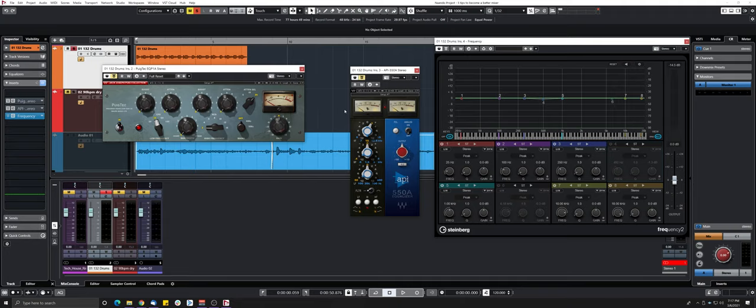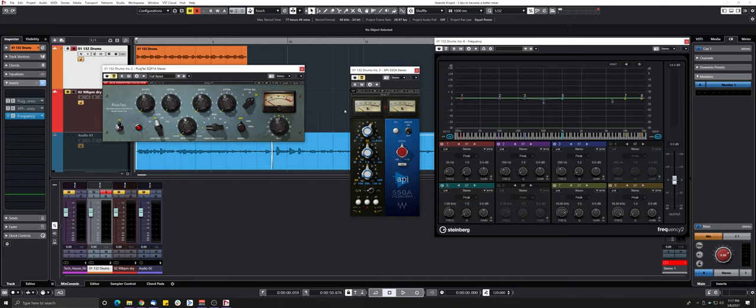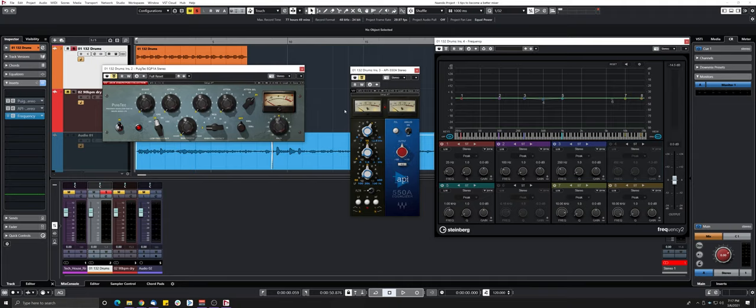Another mixer I saw was using a technique called LCR and it's not the LCR you probably know about, but it's to only pan things hard left, center or hard right. And I've heard a lot of records mixed that way, a lot of big records, and I often try to do it but I never was able to do it because I always feel like it would sound better if I put it in between. But most of the albums I hear that are mixed that way sounds amazing, but you could try that technique.